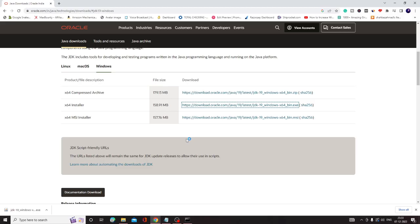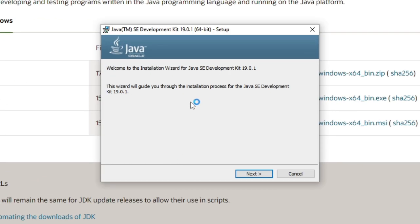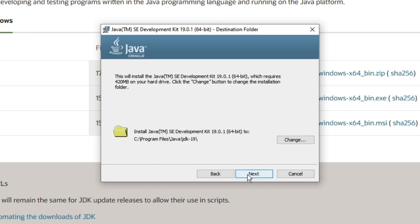It will ask for permission, so click Yes. The Java installation wizard will come up. Click Next. Then it asks for the folder where it will be installing. If you want to change it, you can do so from here, then click Next.